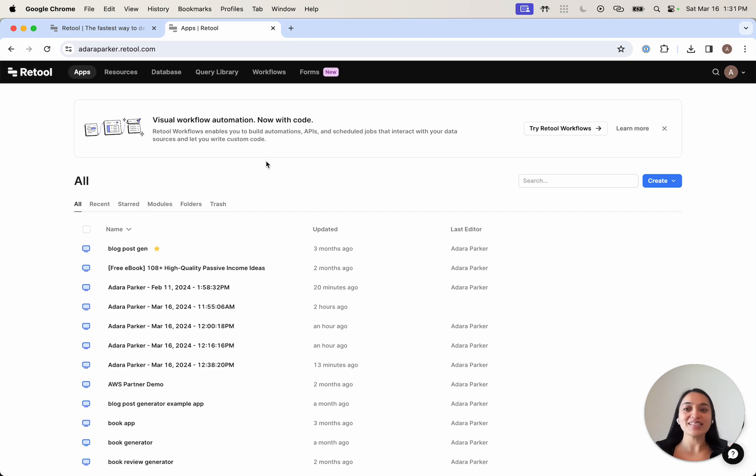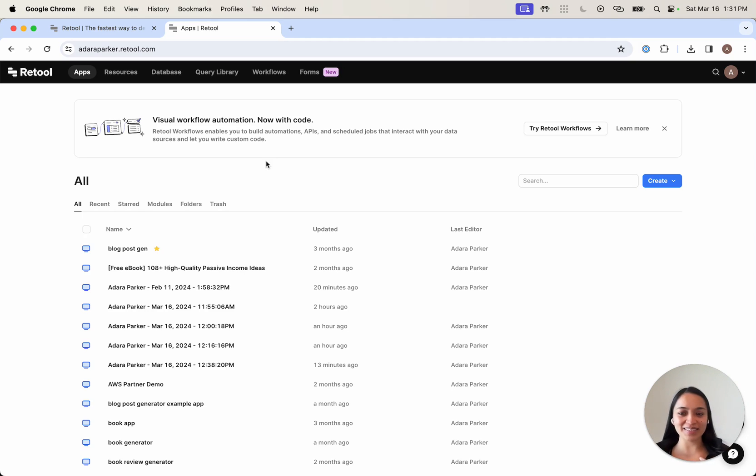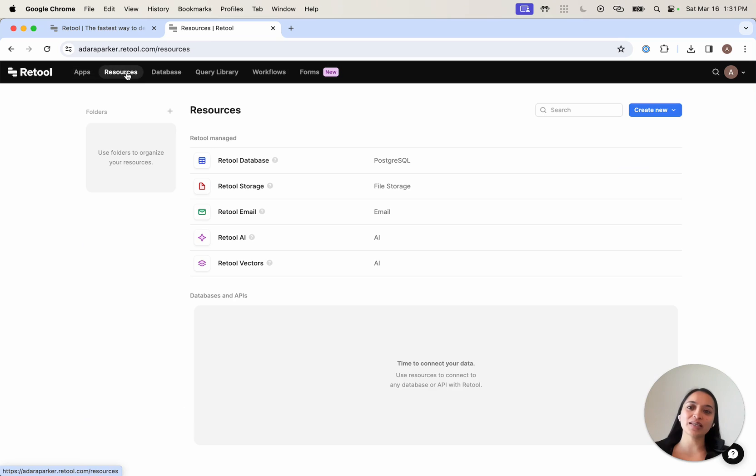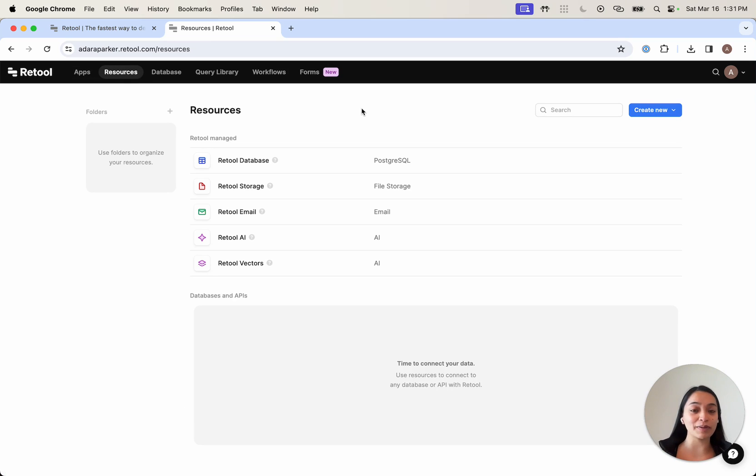This is the main Retool instance homepage. Here you can see all of your applications. But before building an app, I usually like to walk you through the kinds of resources or databases and APIs that you can bring into Retool.